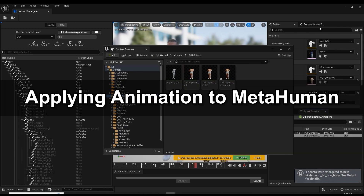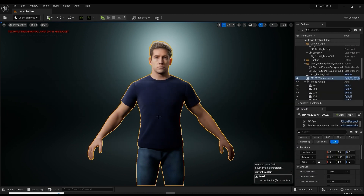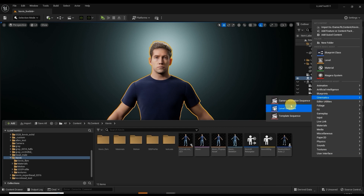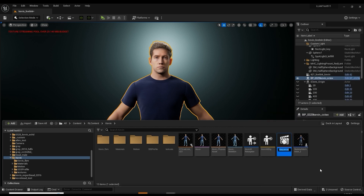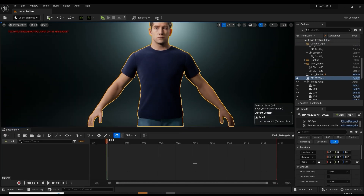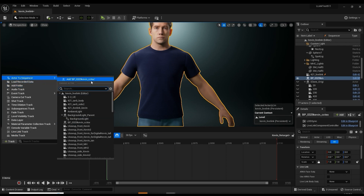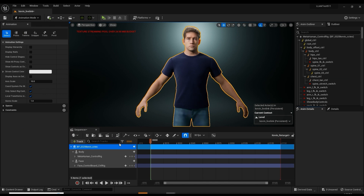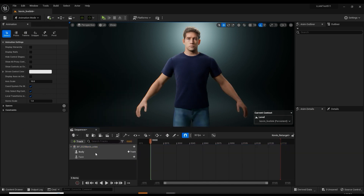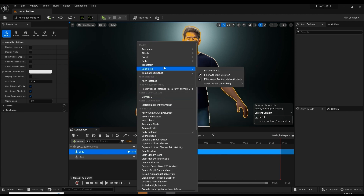Lastly, let's take a look at applying the animation to our MetaHuman character. To get our CC facial mesh onto the MetaHuman character, please follow the dedicated tutorial. I'll start by right-clicking and adding a level sequence. From there, I want to add a track and select our CC character Kevin's blueprint. I'll delete the default animation tracks and then add our retargeted motion to the body track, which will include the facial expressions.